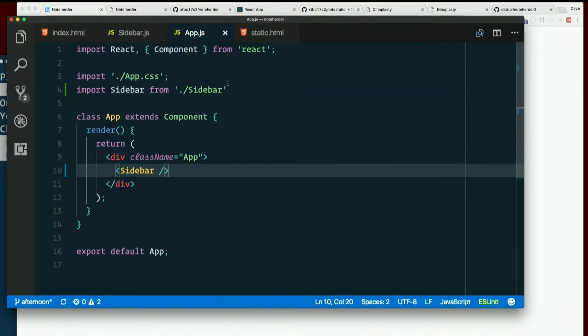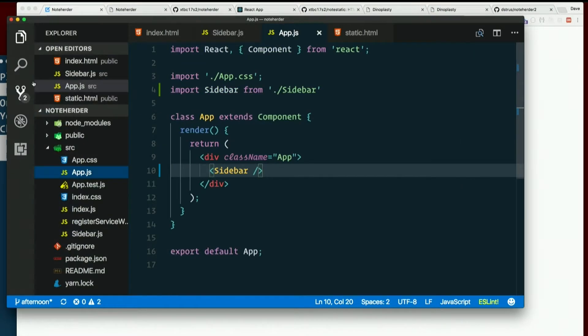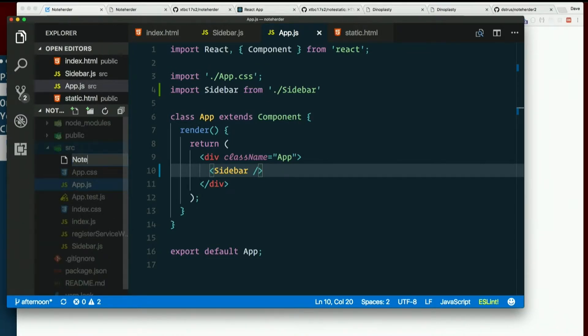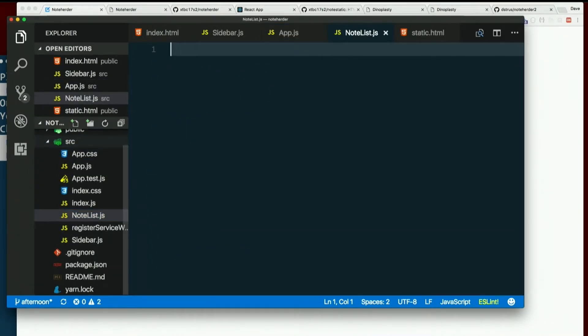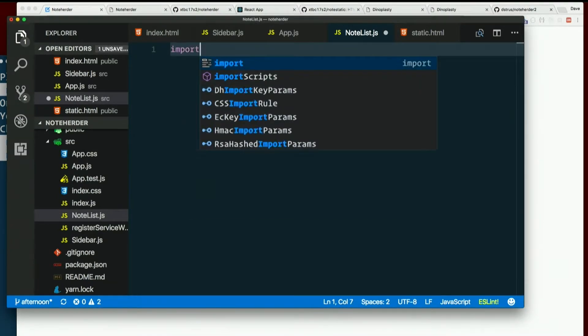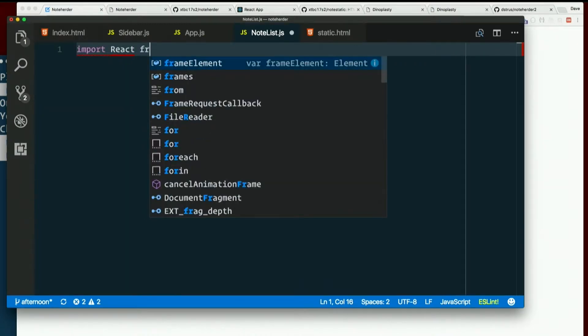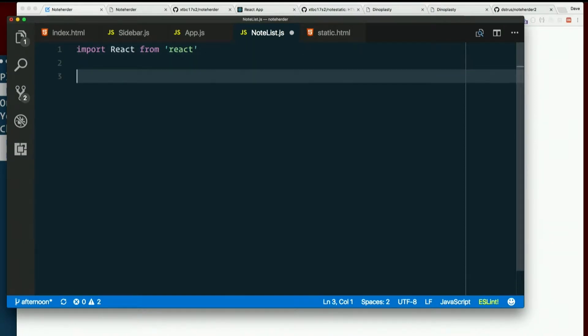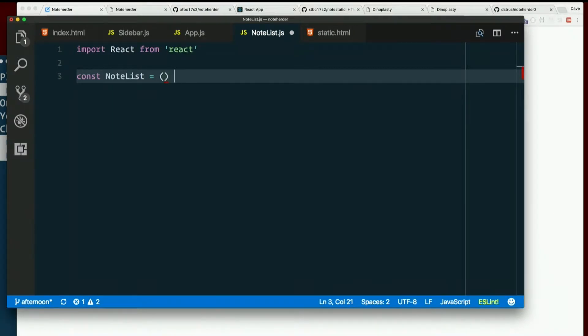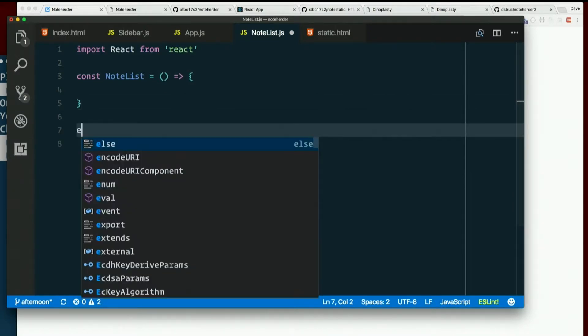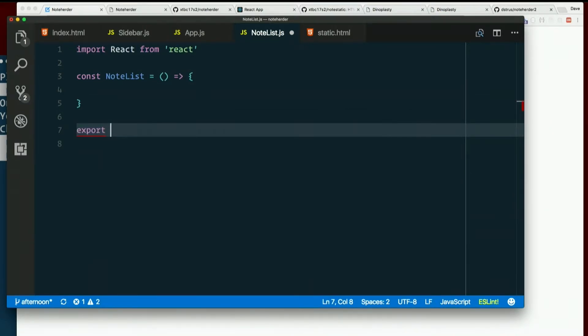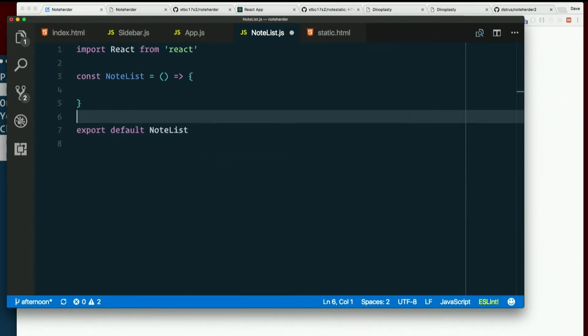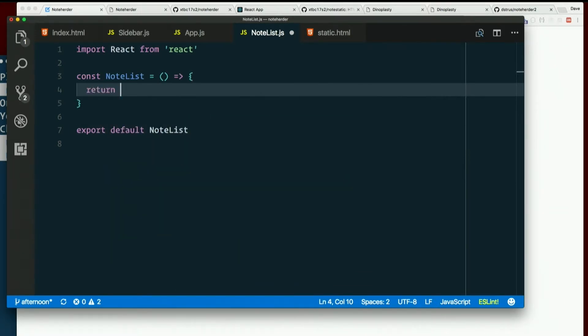And then we had notelist. Get another file. Notelist camelcased.js. Import react from react. Oops. Excuse me. Yeah. Import react from quote react. Const notelist equals arrow function. And before I forget, because I absolutely will otherwise, export default notelist. Let's return some JSX. Notelist.